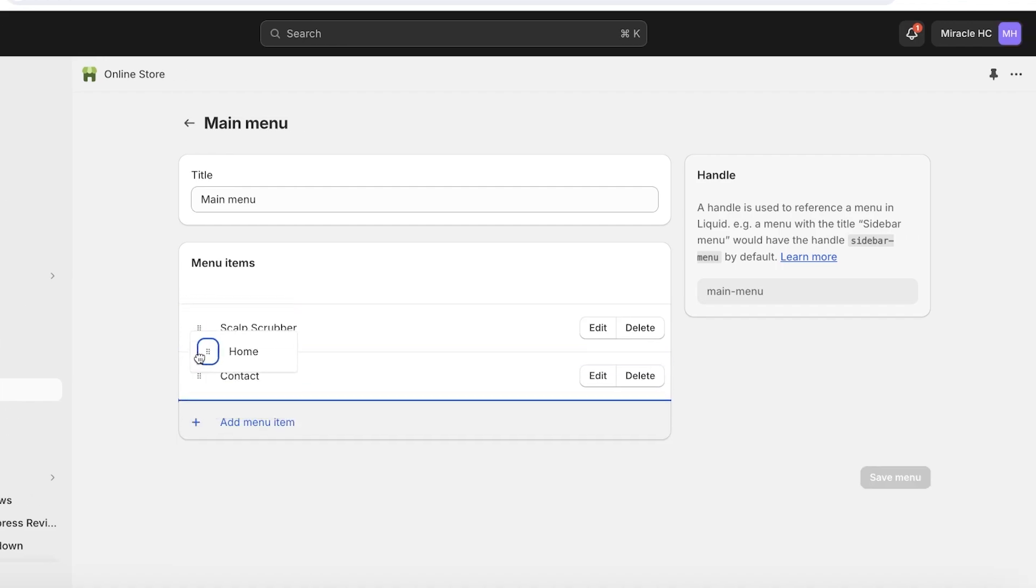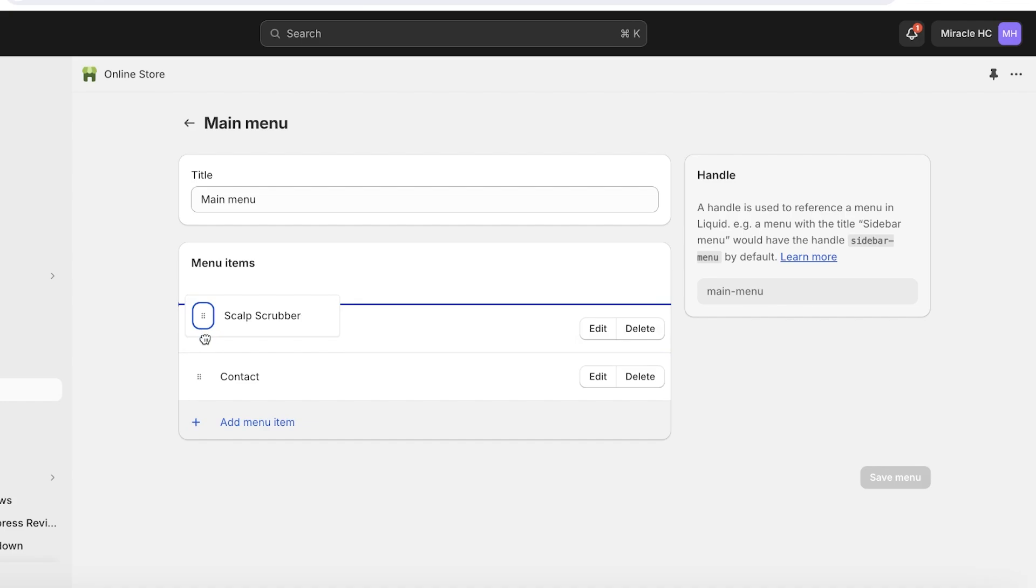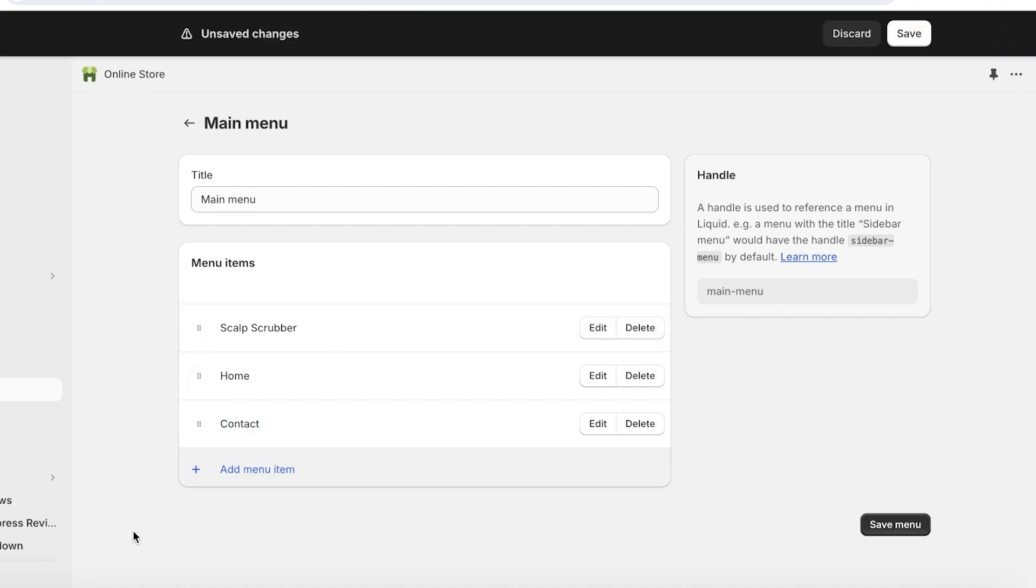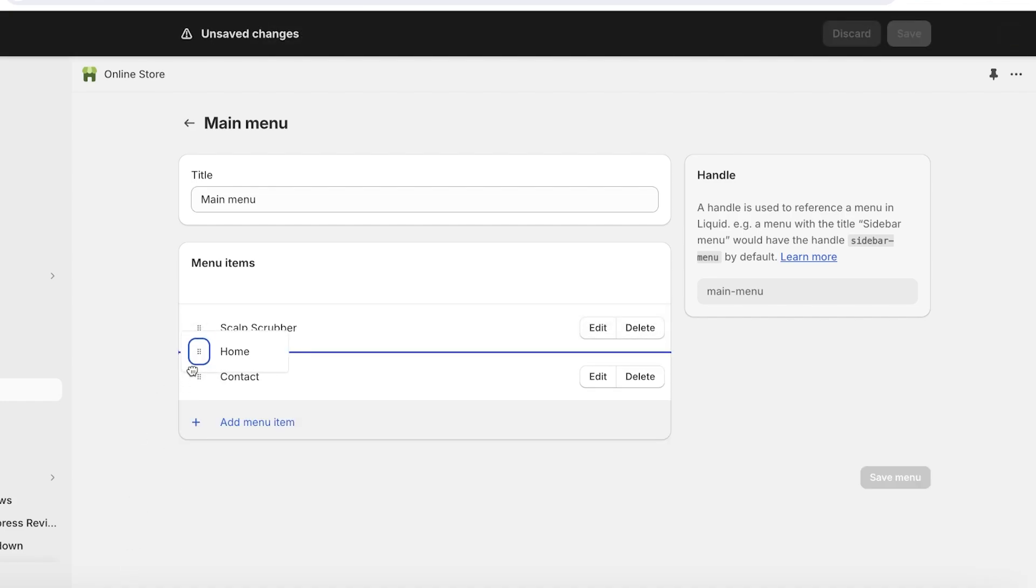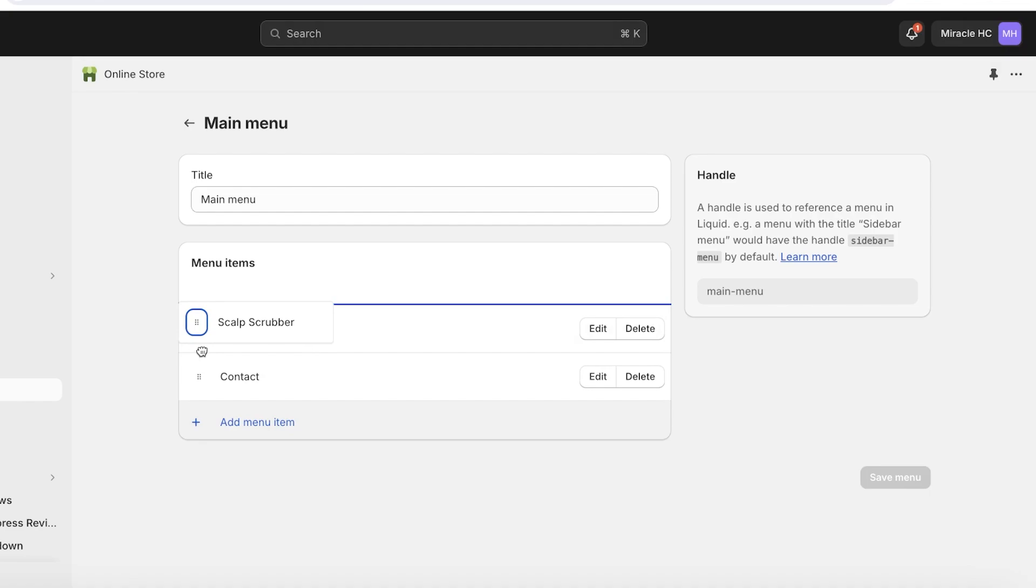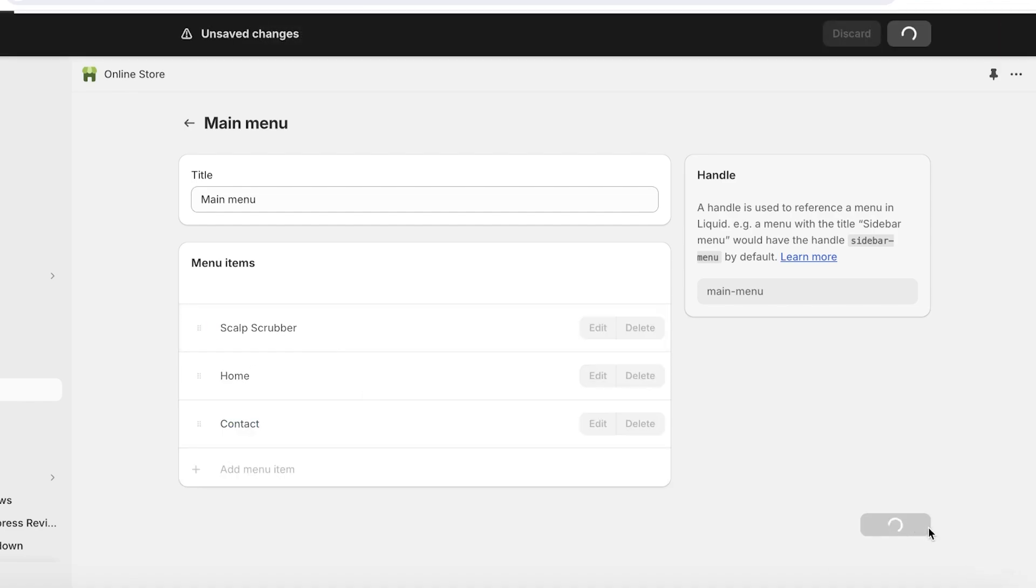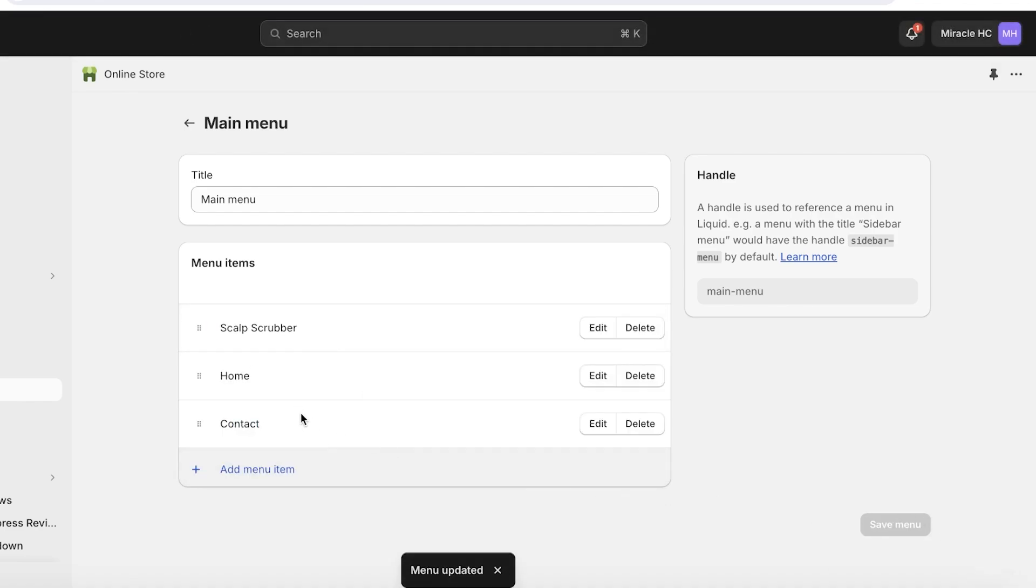Once you do that, you can hold any menu item and move them as you go. This can be extremely beneficial when you're trying to promote a certain new collection or a certain new product. You can move it to the hierarchy or to the top of your menu, which can help you in getting more clicks to your new collection.